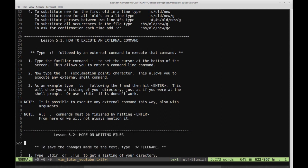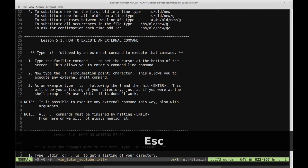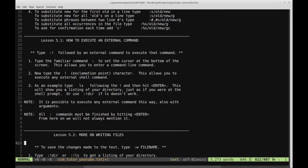This is really handy if, say, you're writing a Python file and you want to run it without leaving Vim. You can type colon exclamation point, then Python and the name of the file you're editing. It's very handy for switching back and forth between something running in the terminal and code you're writing. Note: it is possible to execute any external command this way, also with arguments. All colon commands must be finished by hitting enter.